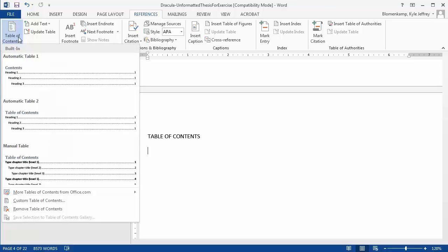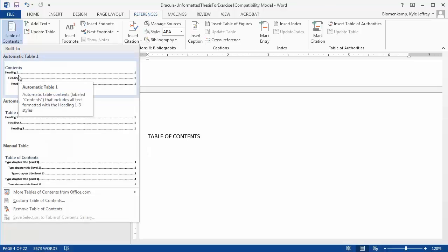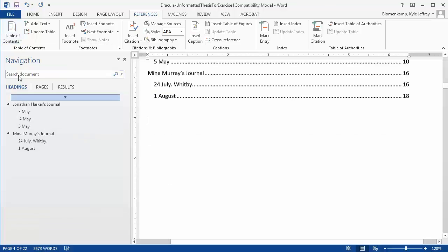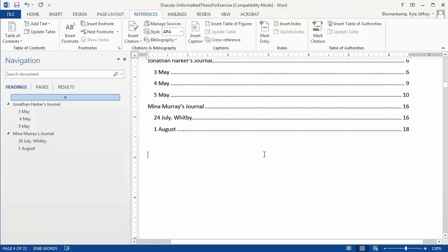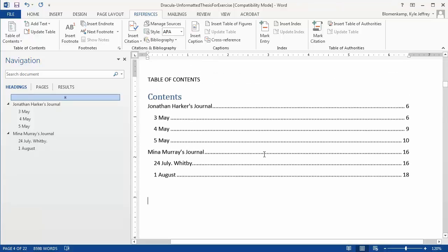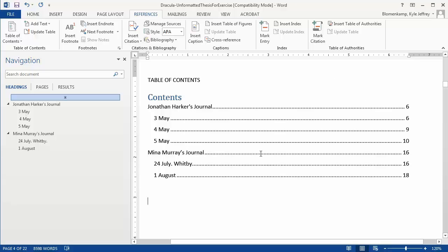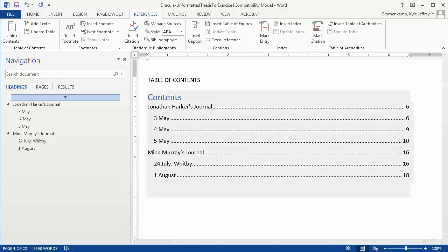There are a couple of automatic options you can choose, or you can choose a customized option. But for the purposes of this demonstration, we can go ahead and just choose Automatic Table 1 and left click. And we see here the navigation that was in the left pane has now been copied over into the document.